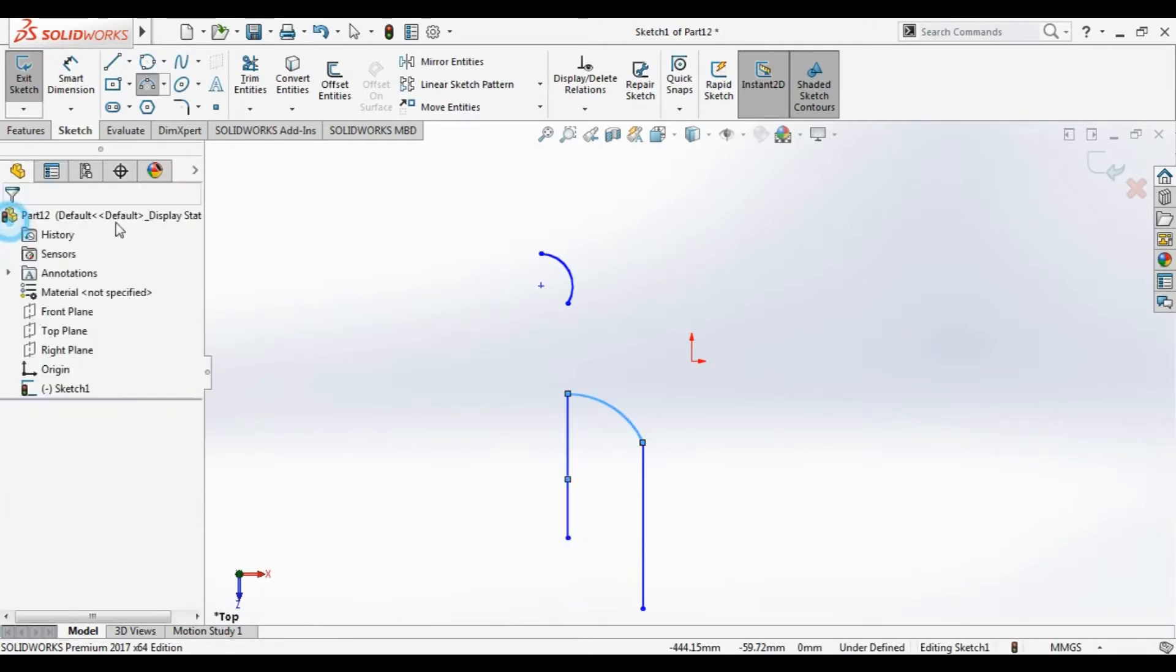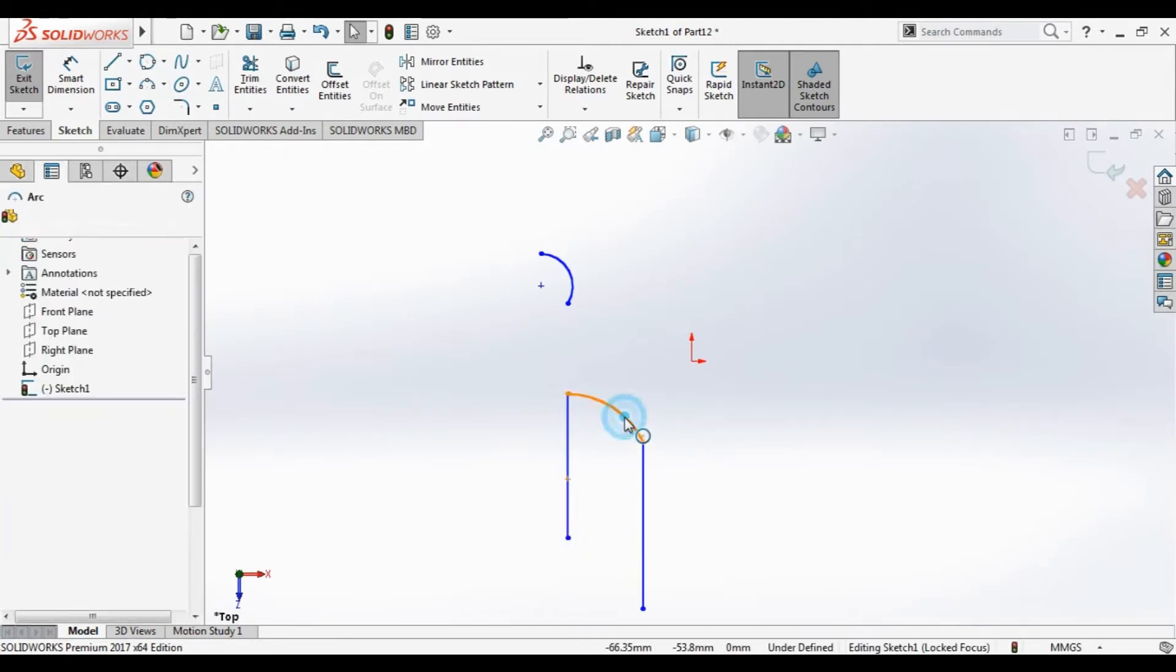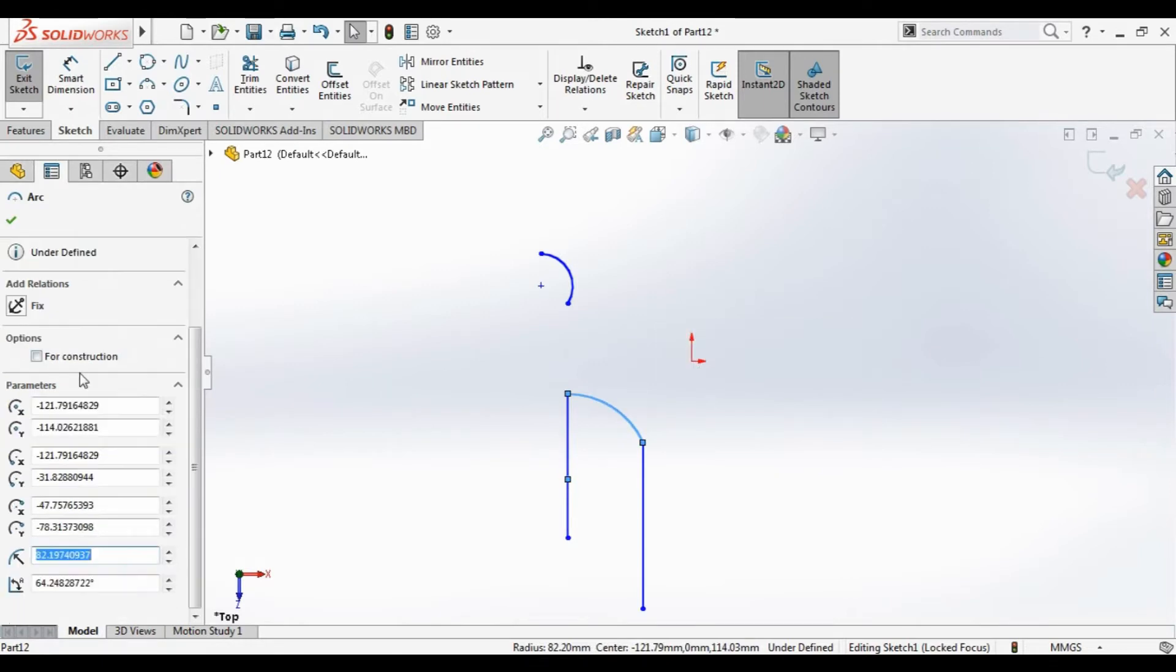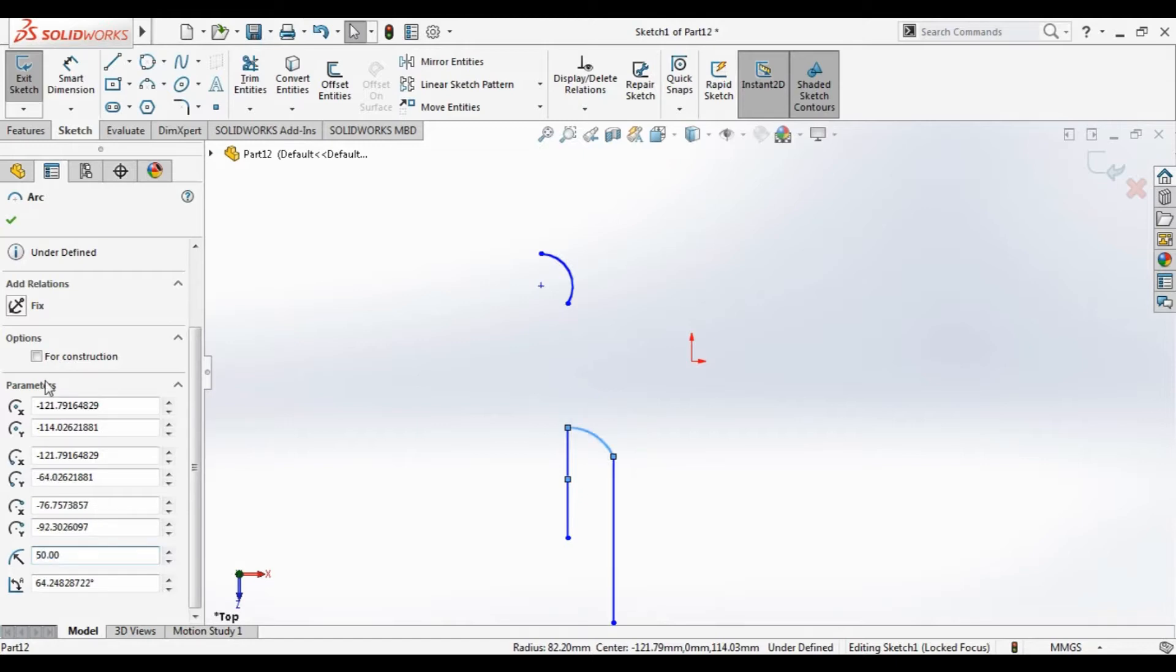Here we can make the arc for construction or change parameters, for example the radius 15.